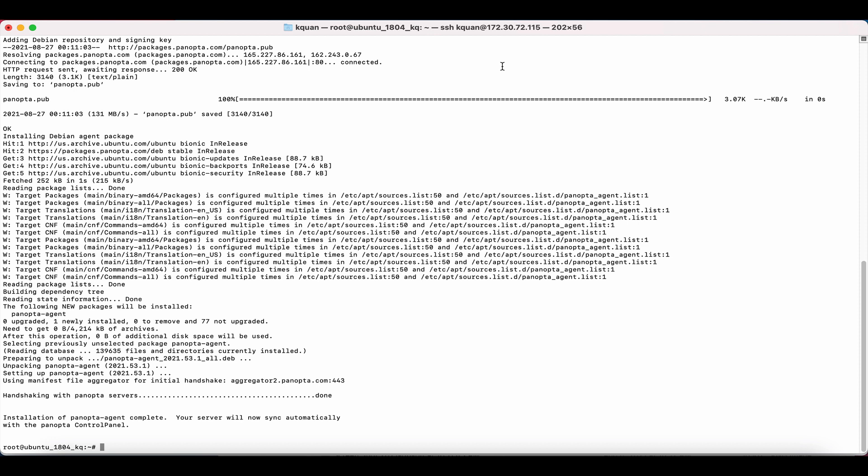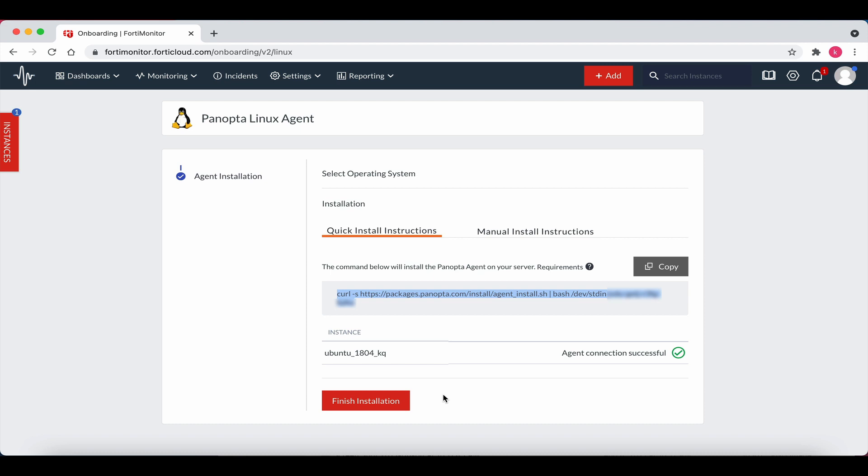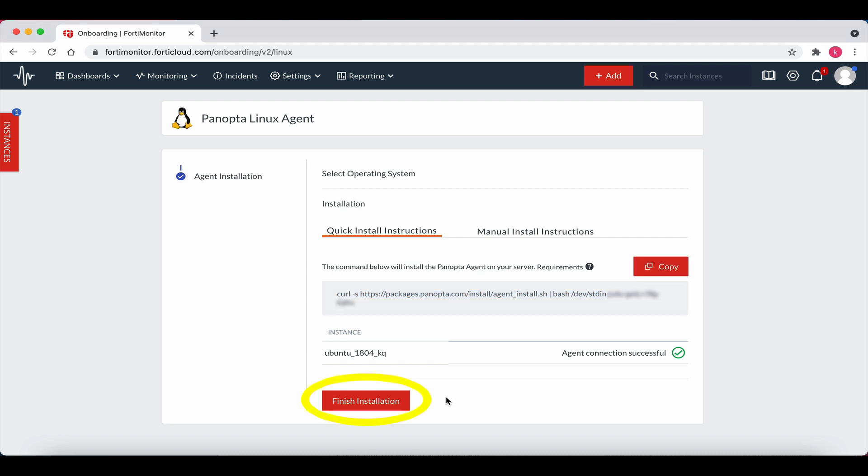The process is finished. Let's now return to the 4D Monitor screen. Note the agent connection successful message. Now click on the red finish installation box.